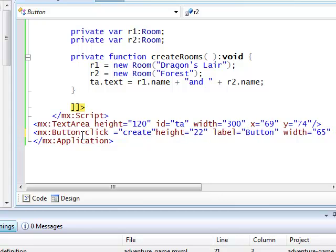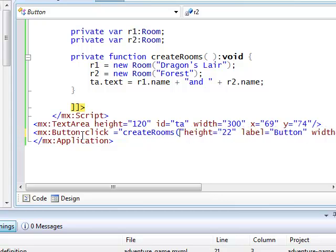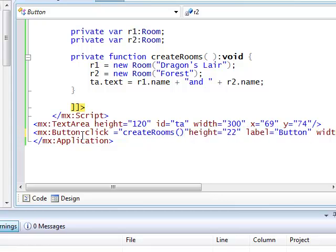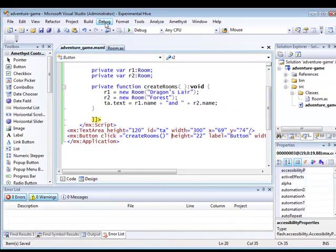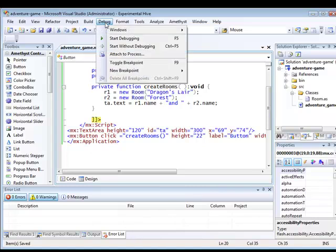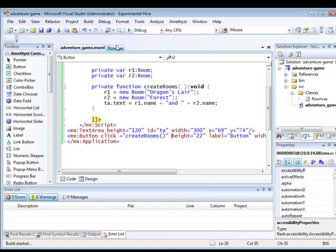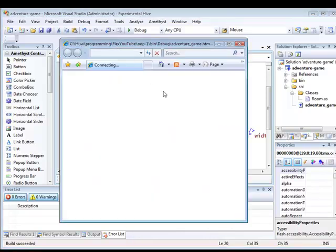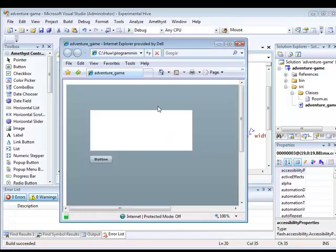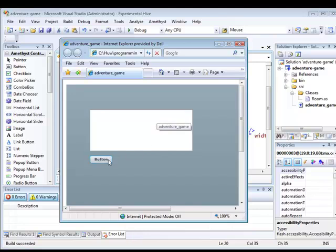And now I'm ready to build and run the program. As I said, I'm using Amethyst, so in order to run it, I just select debug, start without debugging. And after a few moments, the finished program pops up in a browser, and when it does that, I can just click the button to try it out.